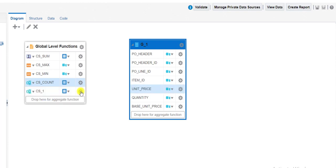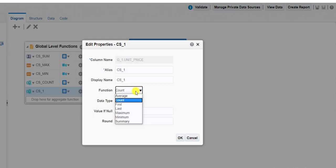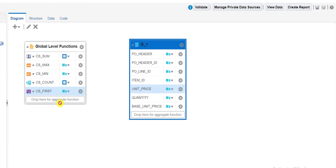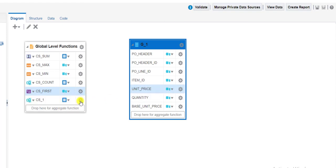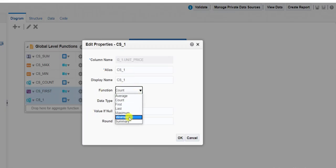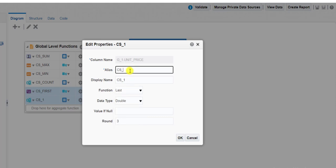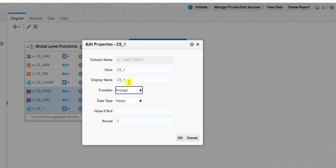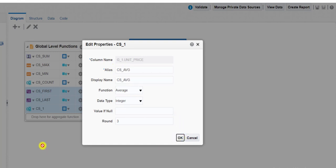Then again I am taking Unit Price. Click on setting, then properties. The next function remaining is First, so I click on First, change the label, change the display name, and click OK. Then again I am taking Unit Price — you can take different columns or different fields. I click on settings, then properties, and I select Last. I change the label and the display name and click OK. Then the last time I am taking Unit Price, clicking on settings, then properties. The last remaining function is Average, so I am selecting Average, changing the label to 'average', and changing the display name. Click OK and it is changed.